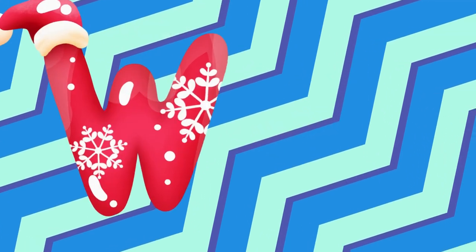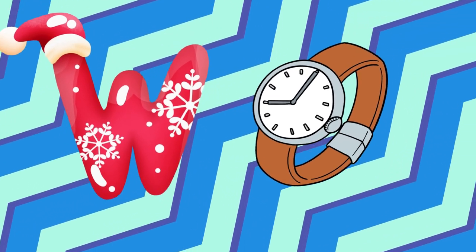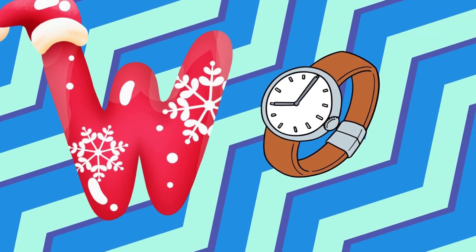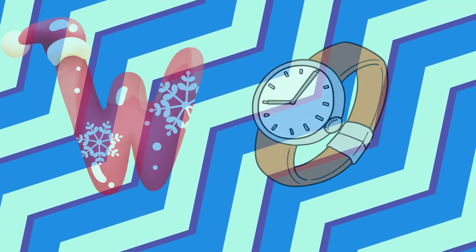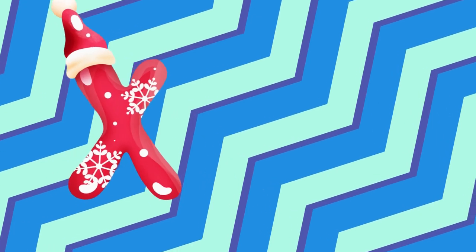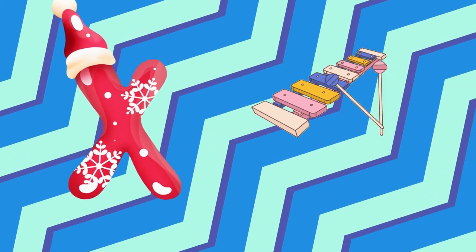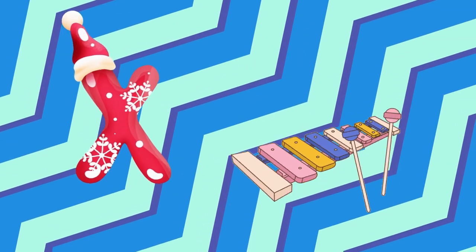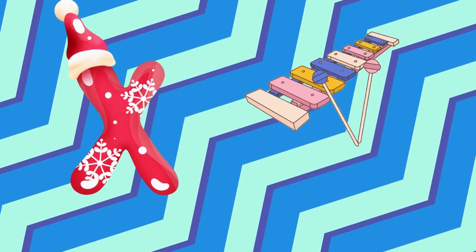W is for watch, w-w-watch. X is for xylophone, z-z-xylophone.